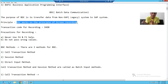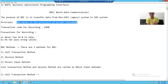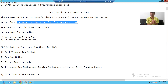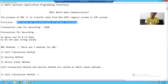Now, what is the principle on which BDC works? BDC works on the principle of screen recording. For example, suppose we received material data from the legacy system and we need to migrate those materials into the SAP system. What BDC says is: make a recording of how you can create a material in SAP.